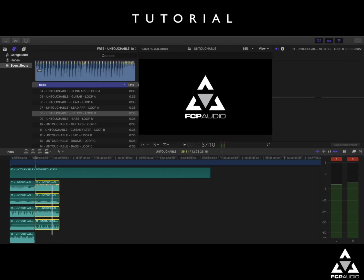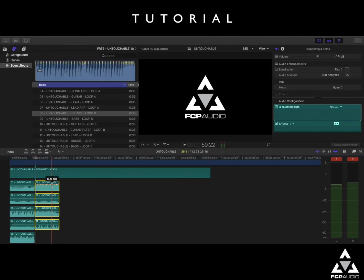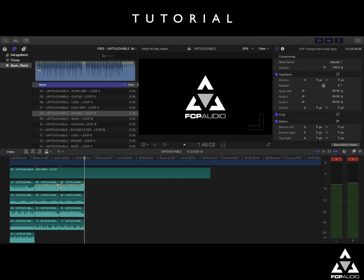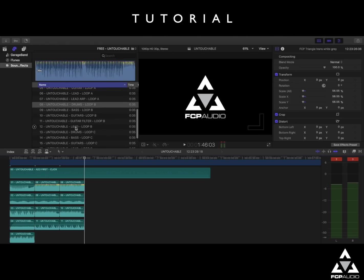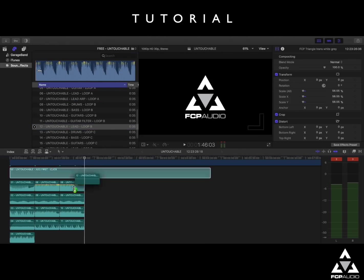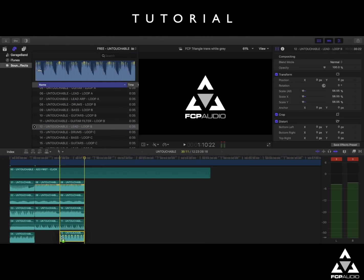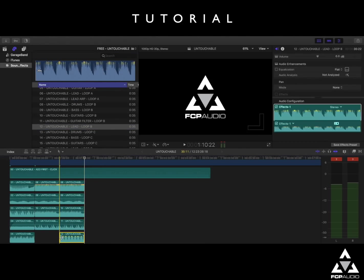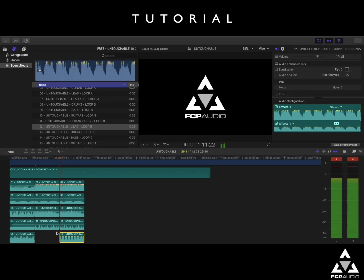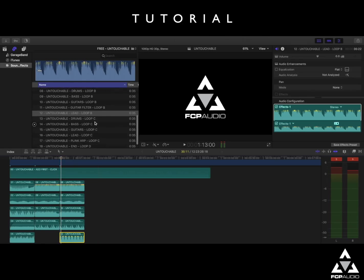So what we're going to do is highlight all of the loops which we just dragged in. Command C to copy. Command V to paste. And I think we'll use lead loop B just here as an extra. Drop that in. And let's have a listen to that. Great, now that's sounding pretty good.